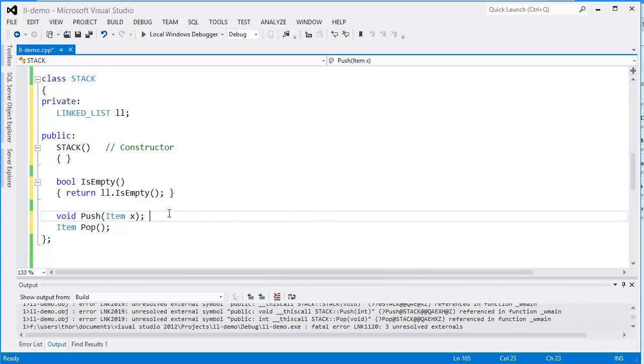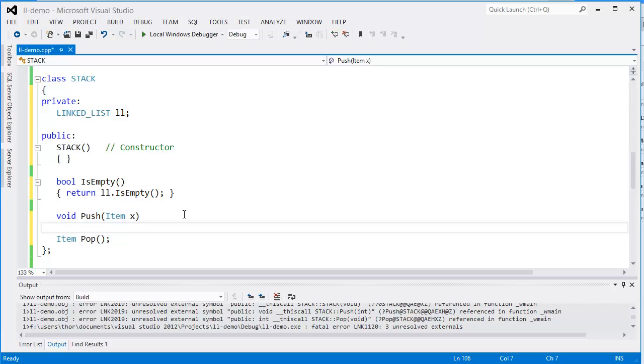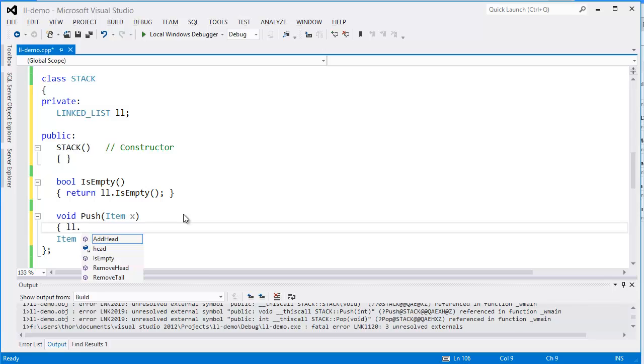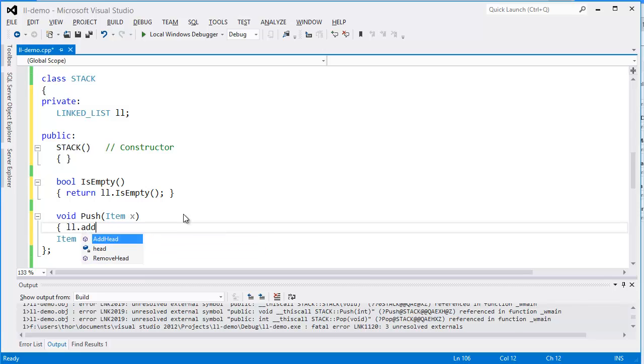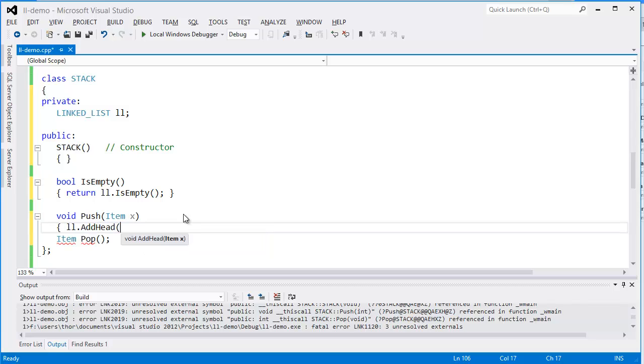To push data onto the stack, we use our linked list again and add the item as the first item of our linked list. So that's done.